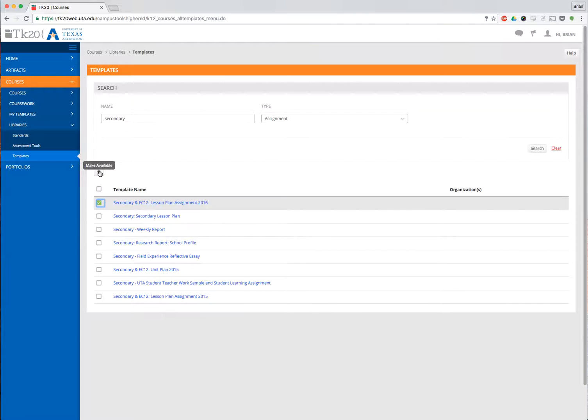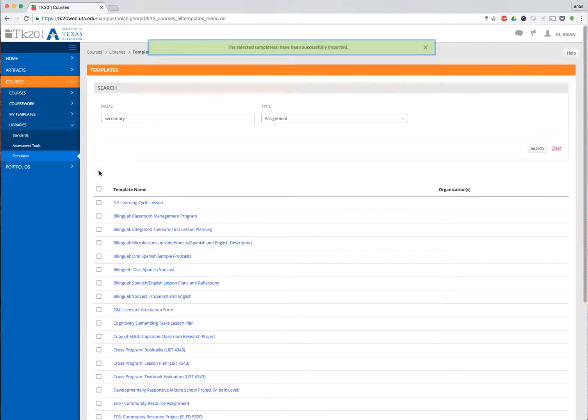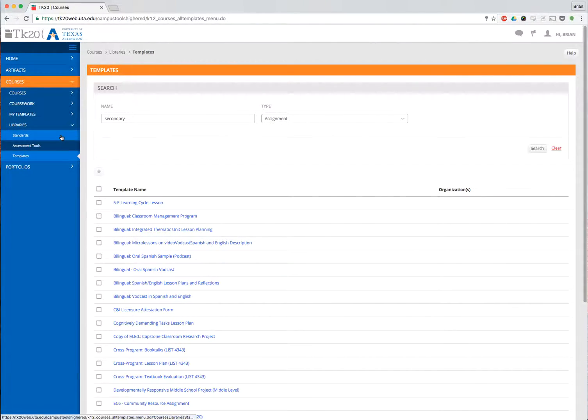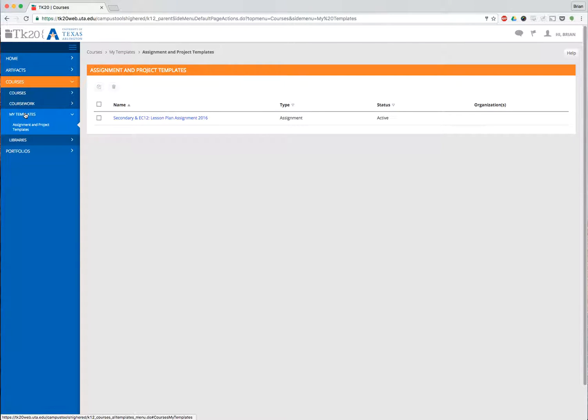In order to add this to my local templates, I'm going to select the checkbox and then I click the star. If I hover on the star, it says Make Available. I click that and I get a message that says the selected templates have been added. Now when I go back to My Templates, there it is.